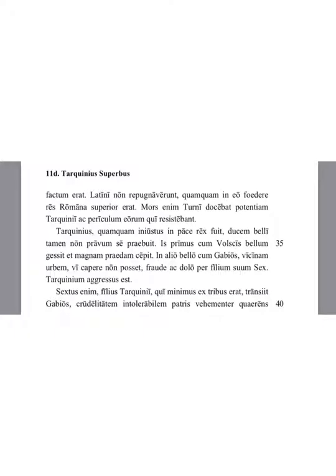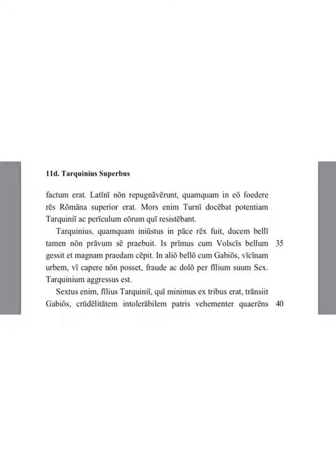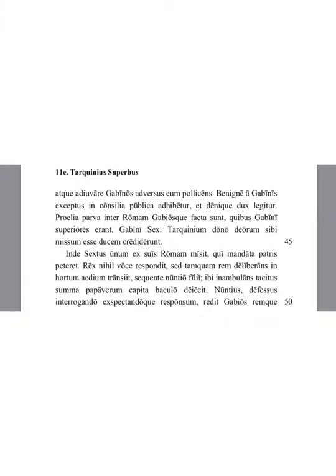For Sextus, the son of Tarquinius, who was the youngest of the three, crossed over to the Gabi, angrily claiming the intolerable cruelty of his father and promising that he was helping the Gabi against him. Having been kindly received by the Gabi, he was allowed into their public decisions and finally was made a leader.